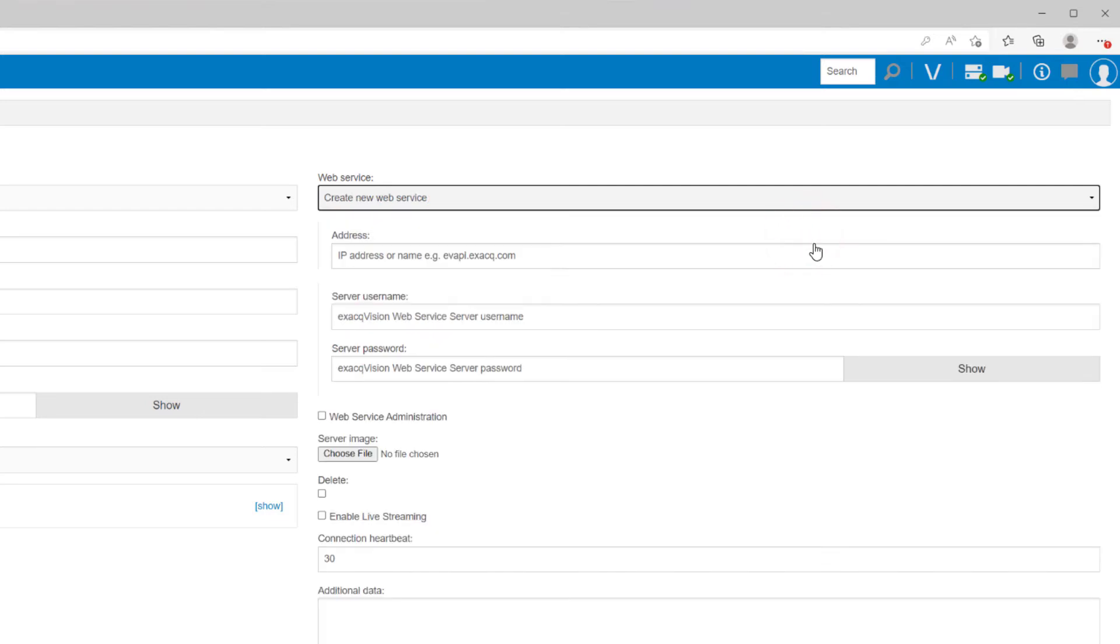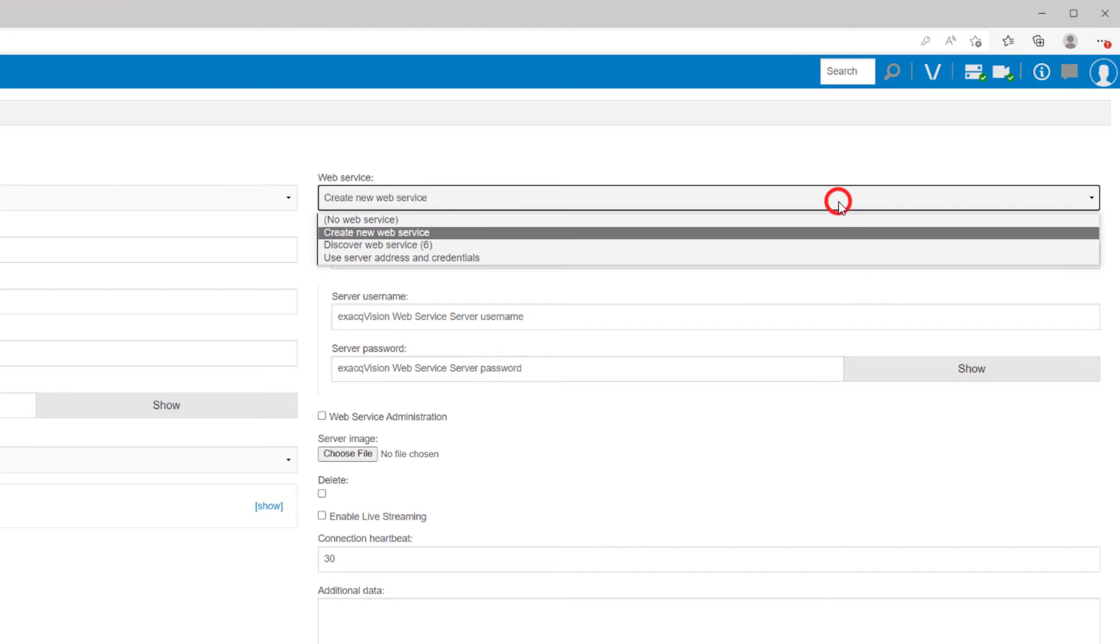Create new web service adds a system's web service to the Enterprise Manager configuration. You will enter the connection details and password to access it. You may need this option if the web service for a particular system runs on a machine other than the server you are adding.